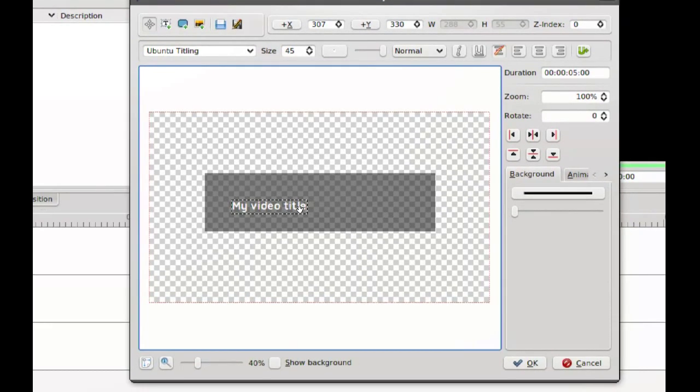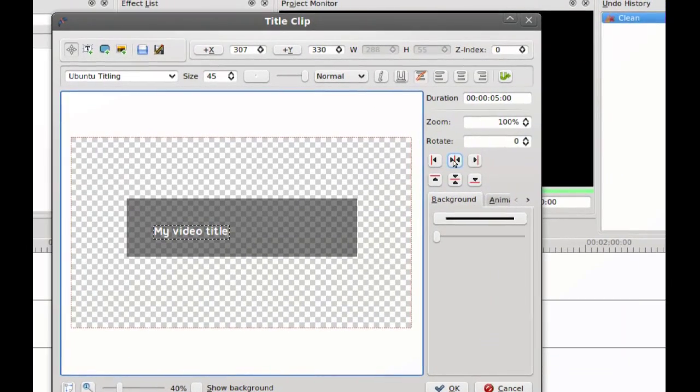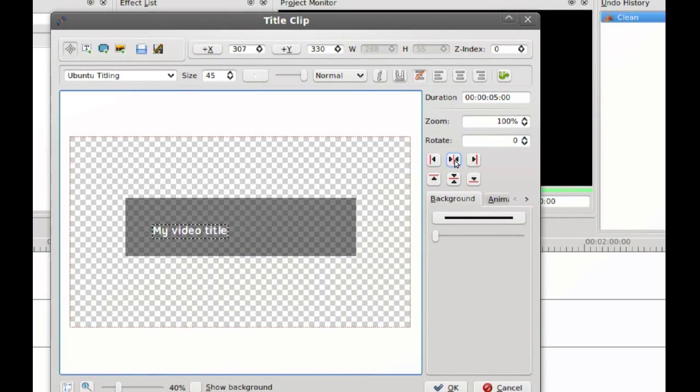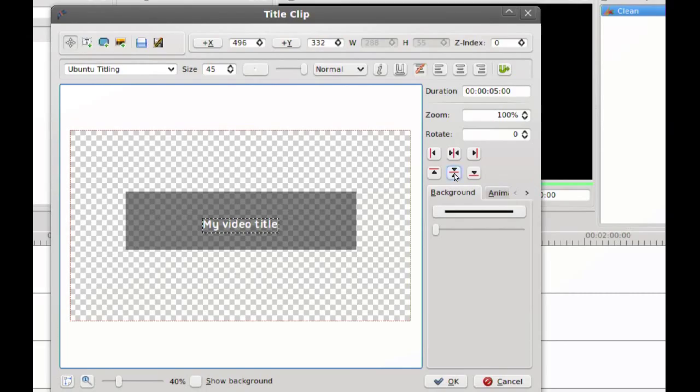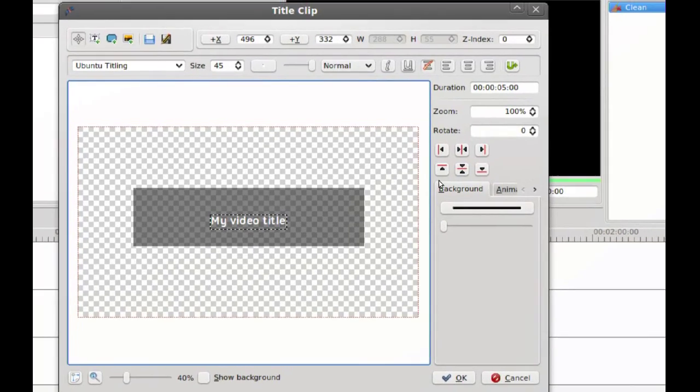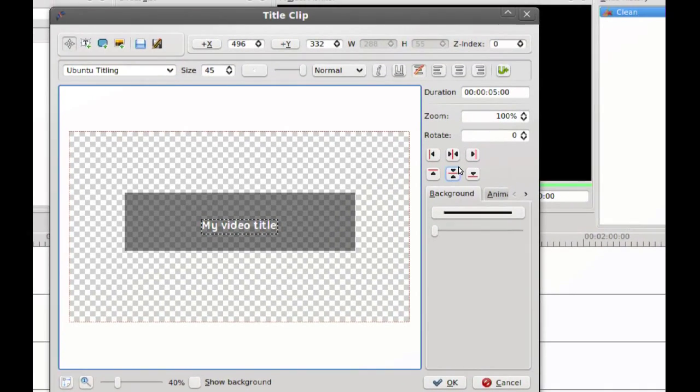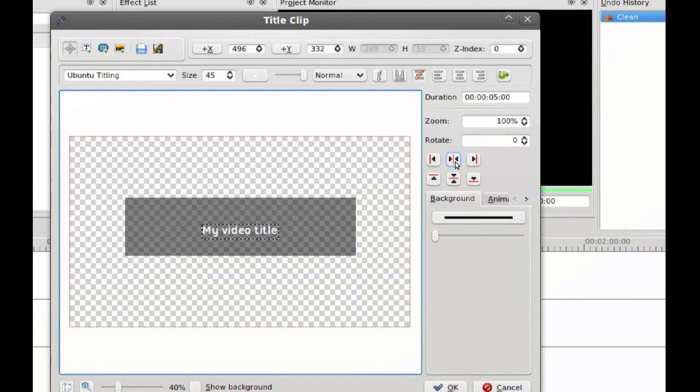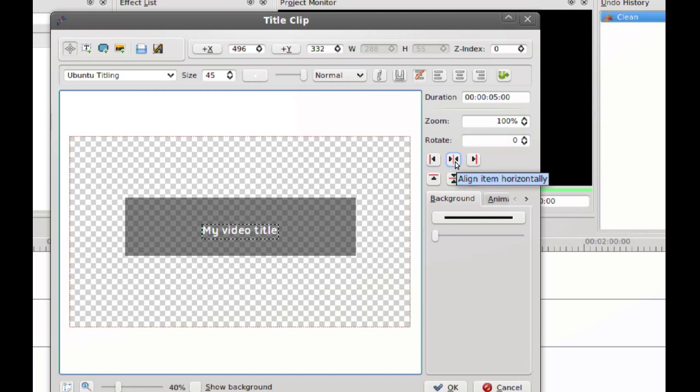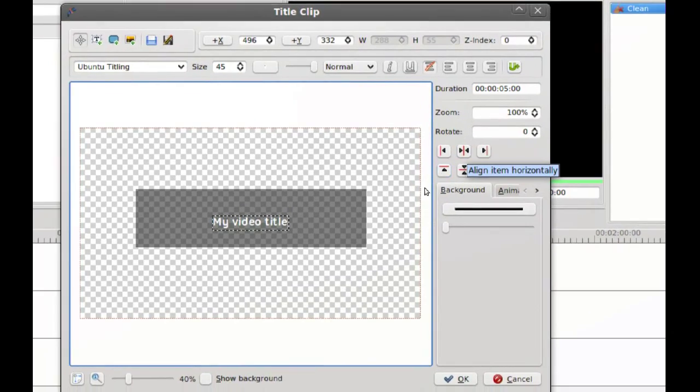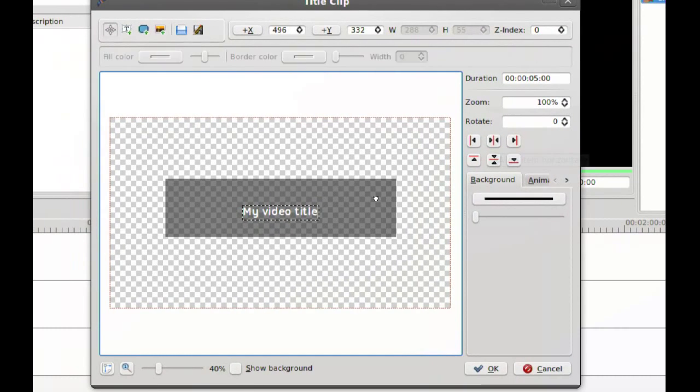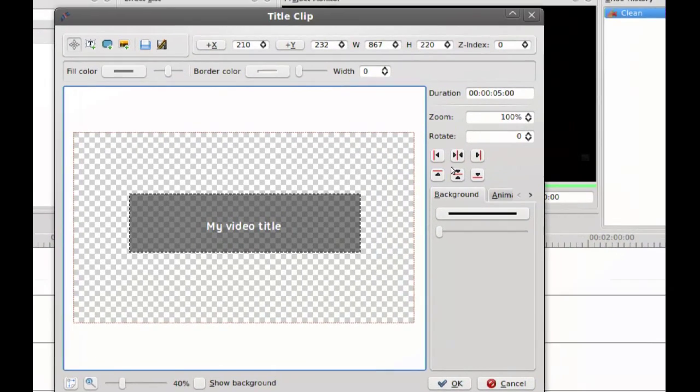To center it, I use these buttons right here. One of them centers the objects vertically and one horizontally. You can use this for the rectangle too.